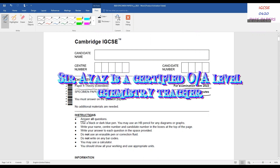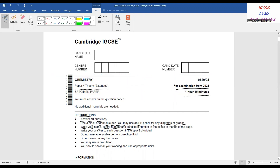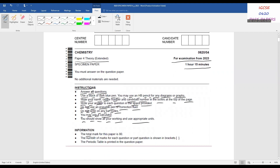Reading the instructions: answer all questions, use a black or dark blue pen, you may use an HB pencil for any diagrams or graphs, write your name, center number, and candidate number in the boxes at the top of the page. Write your answer to each question in the space provided. Do not use an erasable pen or correction fluid. You may use a calculator, show all your working and use appropriate units. The total mark for this paper is 80, and the number of marks for each question is shown in brackets.